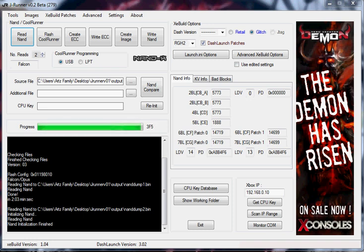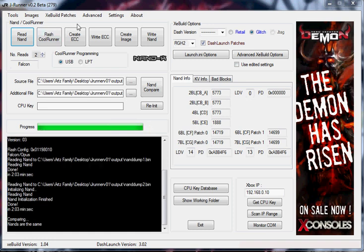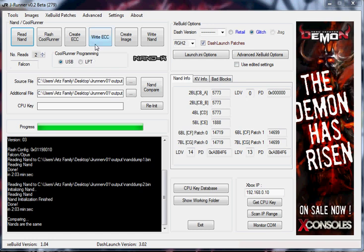Alright, I'm back. That's read number 2. Both reads are the same. NANDs compare. NANDs are the same. Now that we have the retail NAND read.